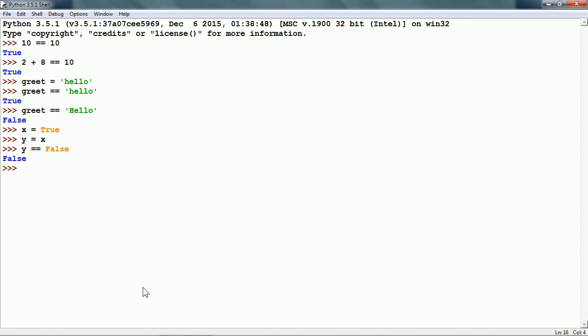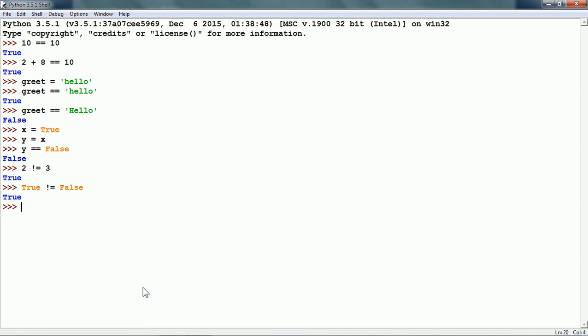Now, let us see the not equal to operator. 2 not equal to 3 is obviously true because the two numbers are different. We can also write true not equal to false, which is also true because the two boolean values are different.